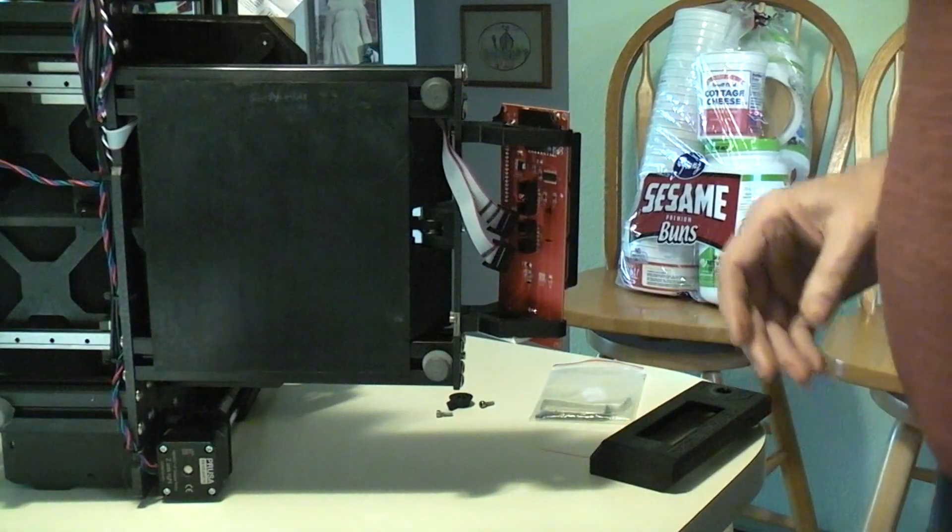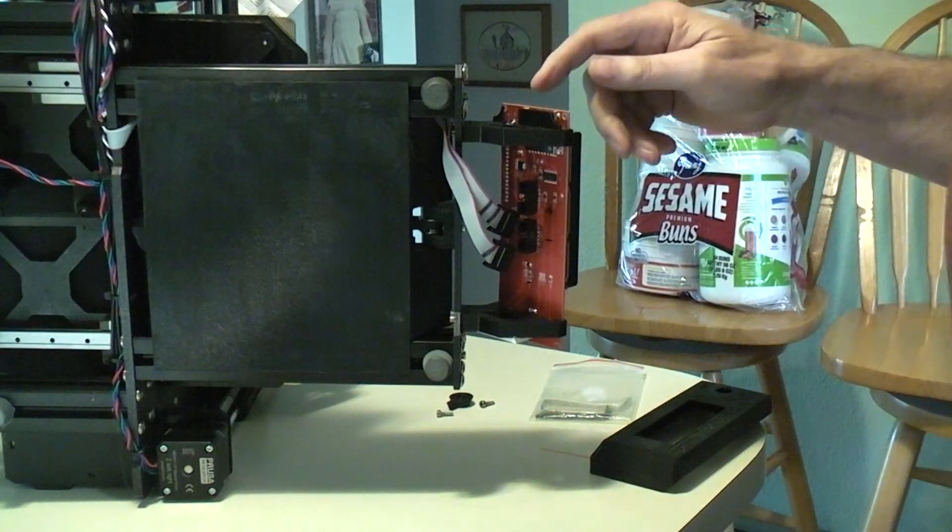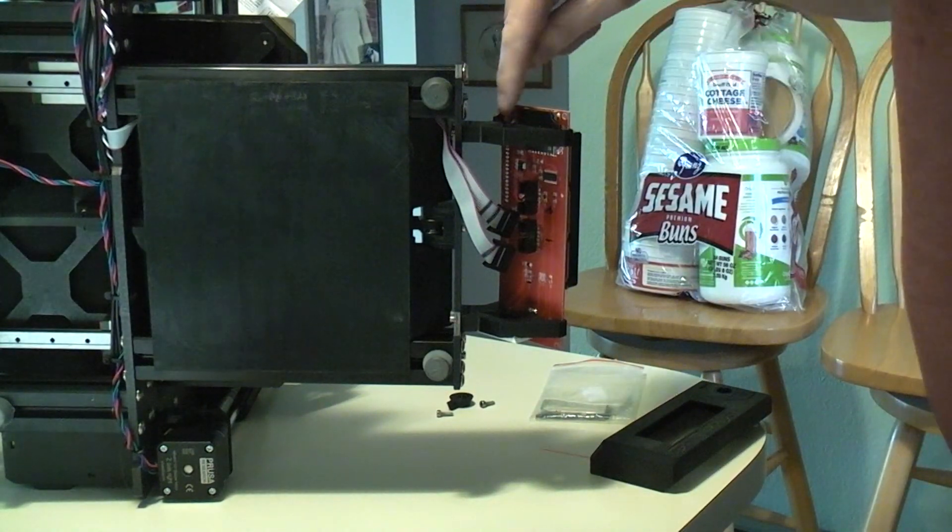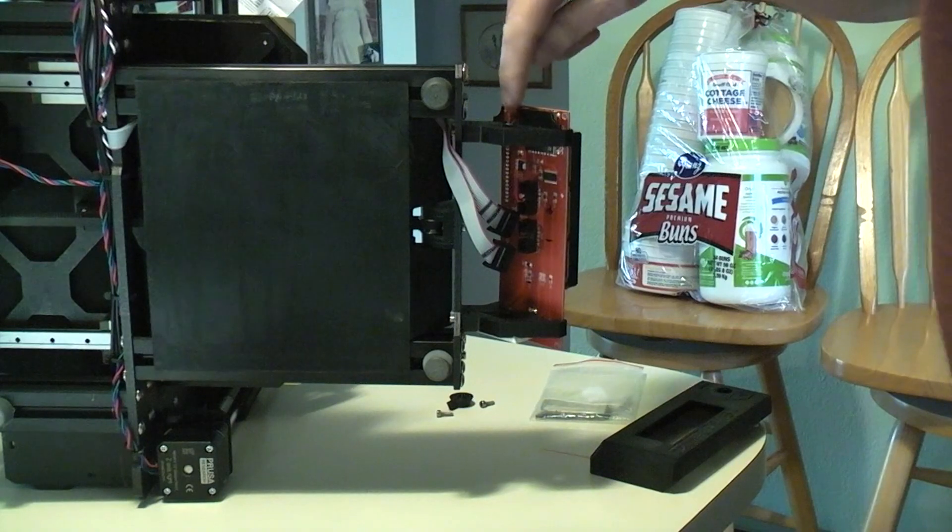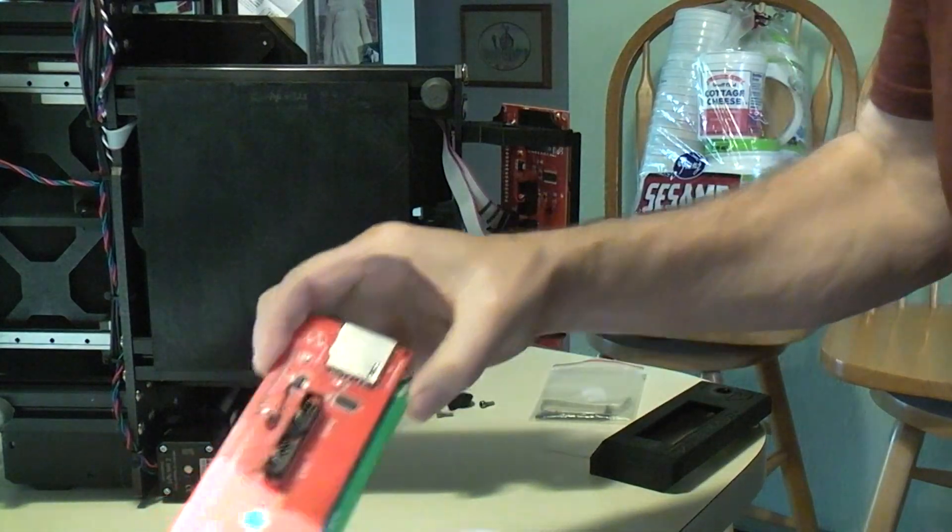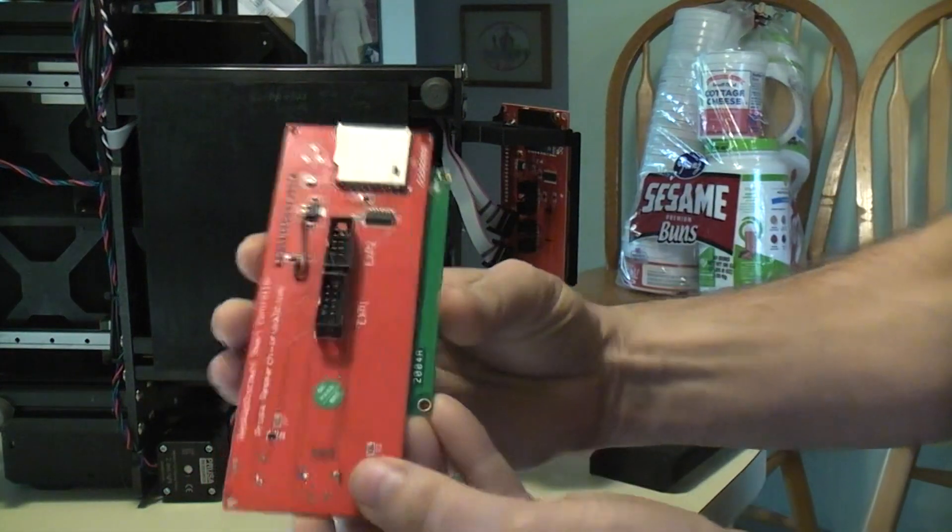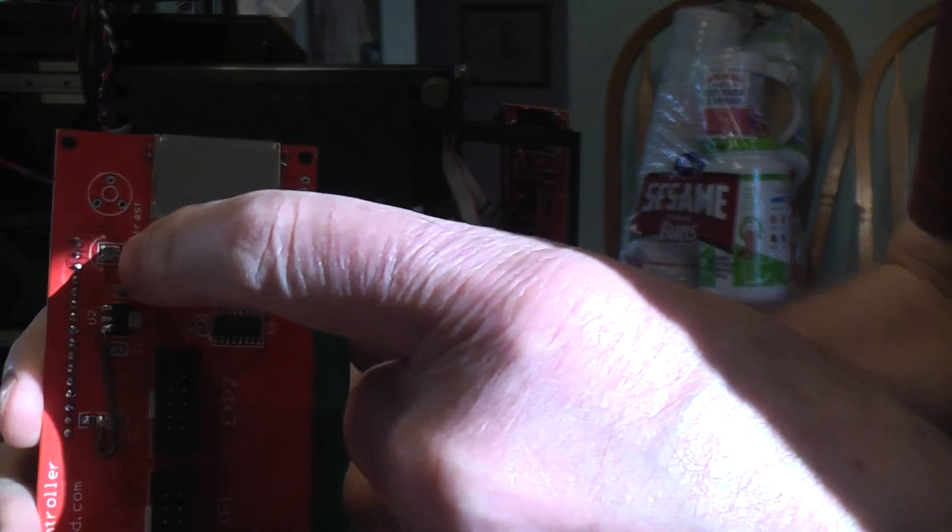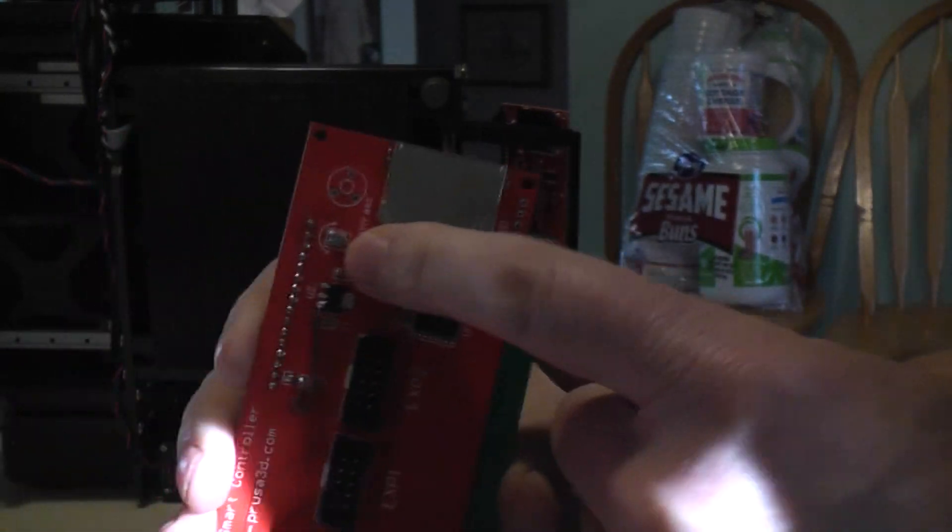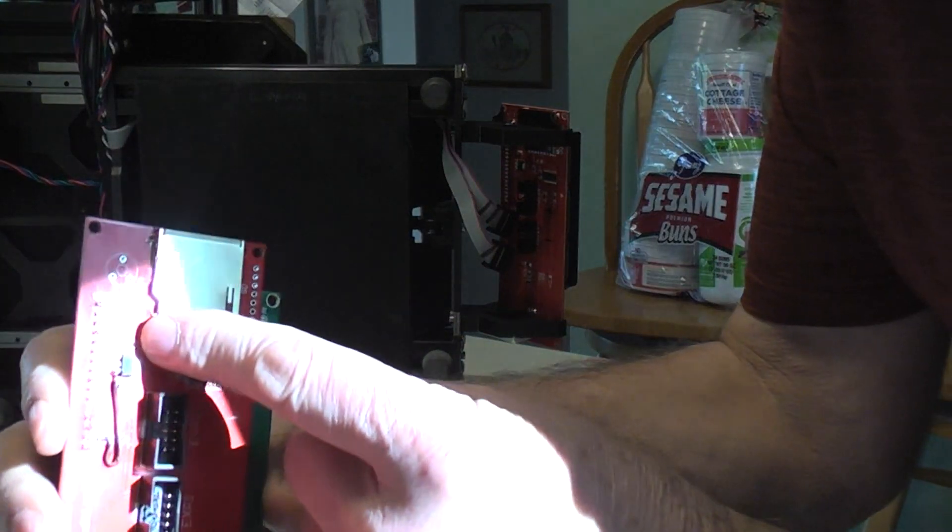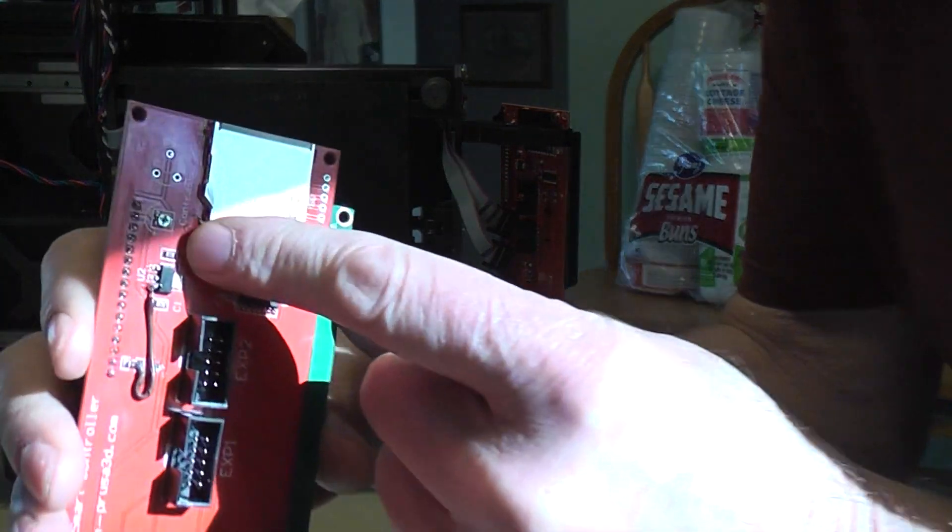The other thing that was a bit of a problem on this is the trim pot, which is on the board, on the Prusa board. The trim pot, as you can see, it's a surface mount, very small one.